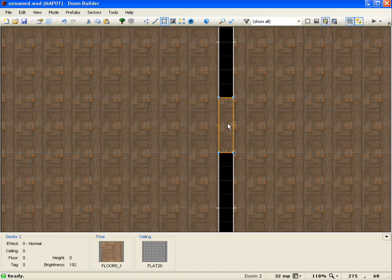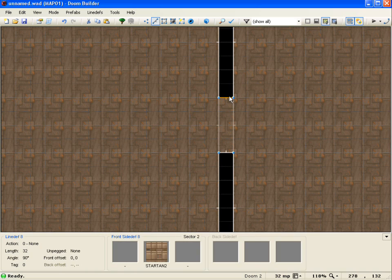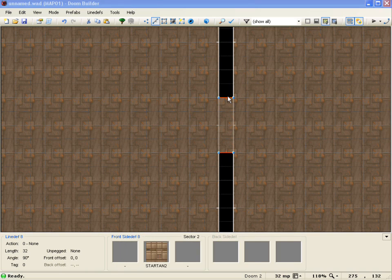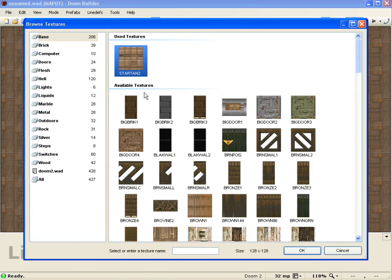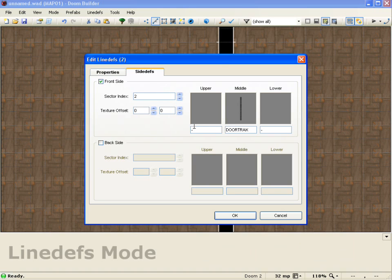Now, doors in Doom 2 are pretty easy. Because all you have to do basically is come into lines mode. And we'll select these two sides. And these are basically going to be the door tracks. So what we'll do is actually come into the side depths. Change the texture to a door track. Which is D-O-R-T-R-A-K. That's the texture right there.